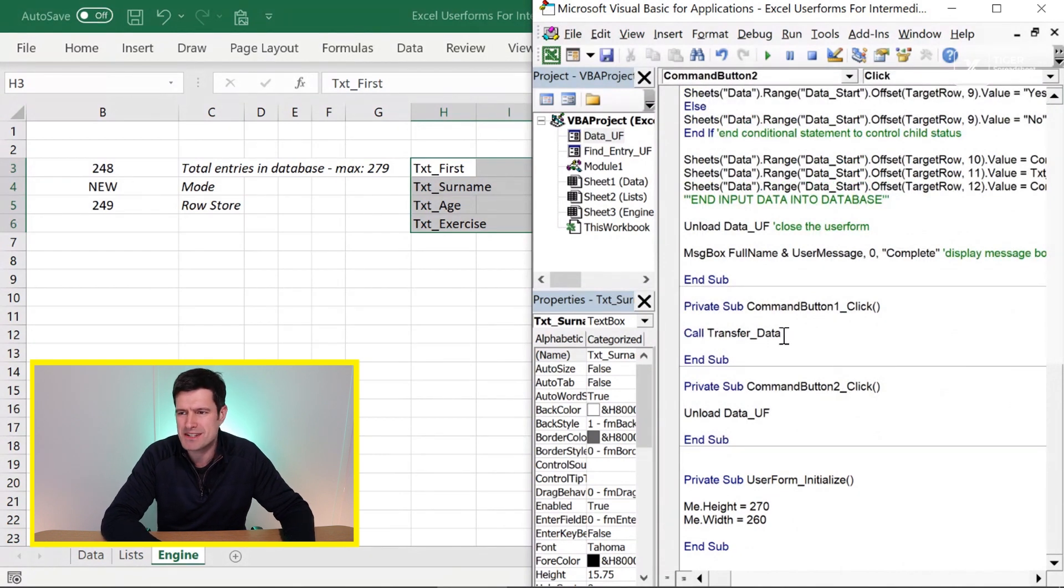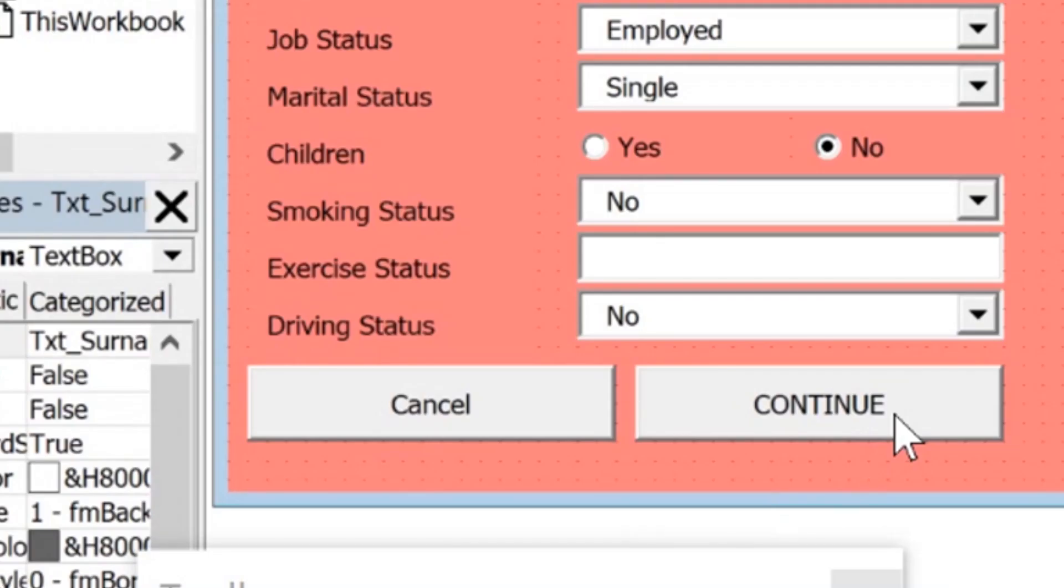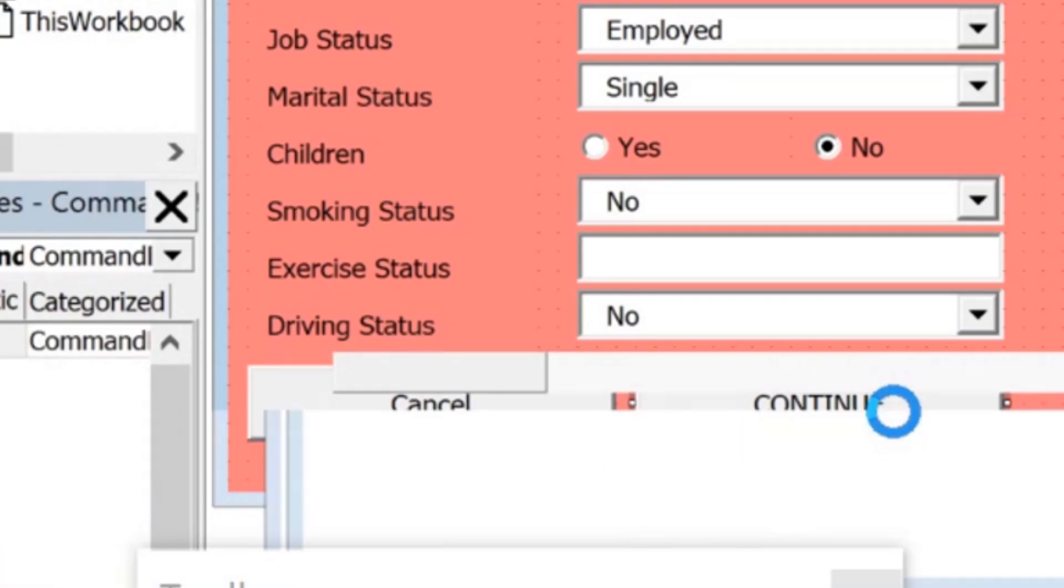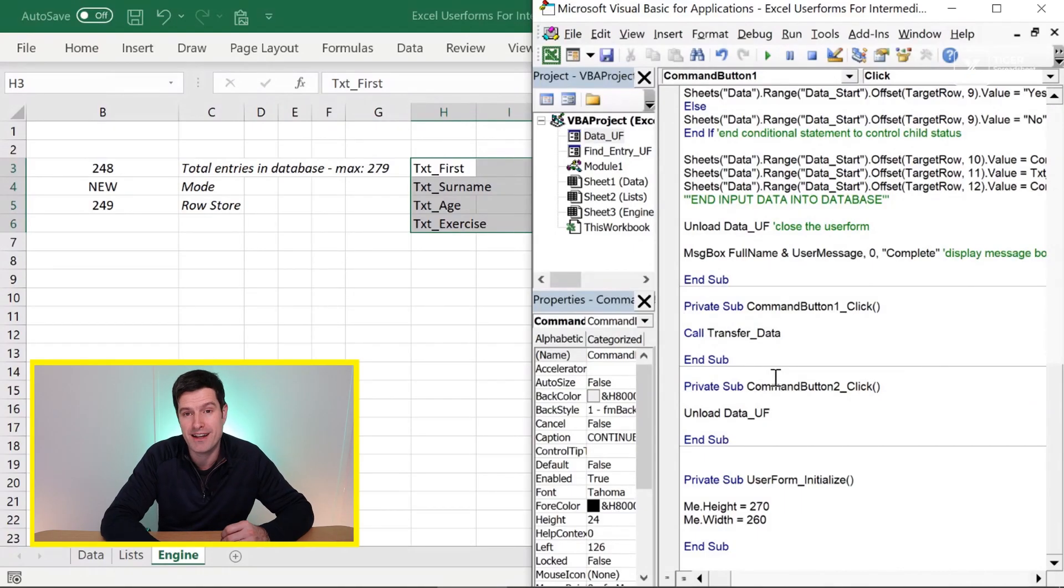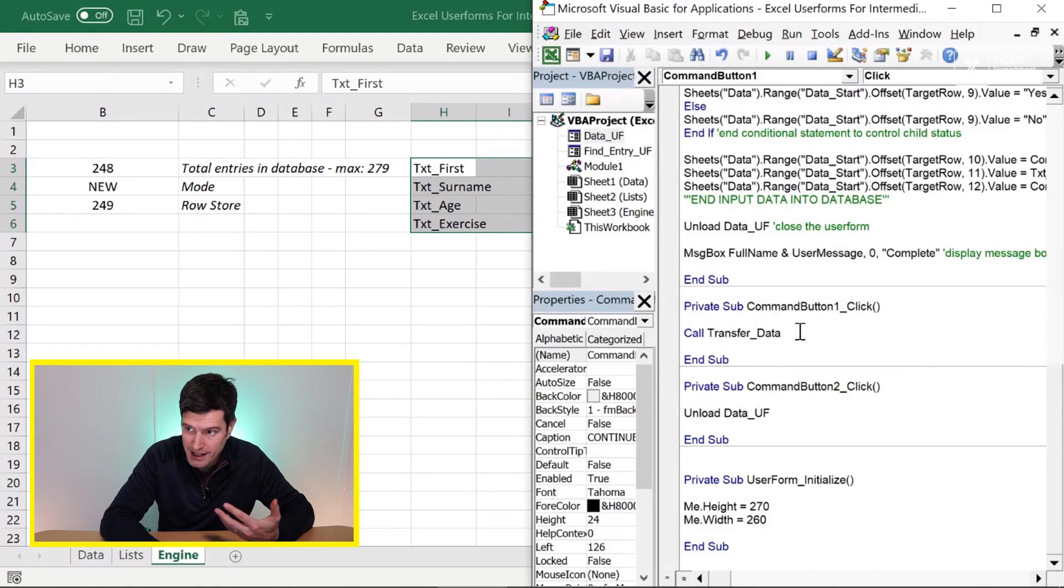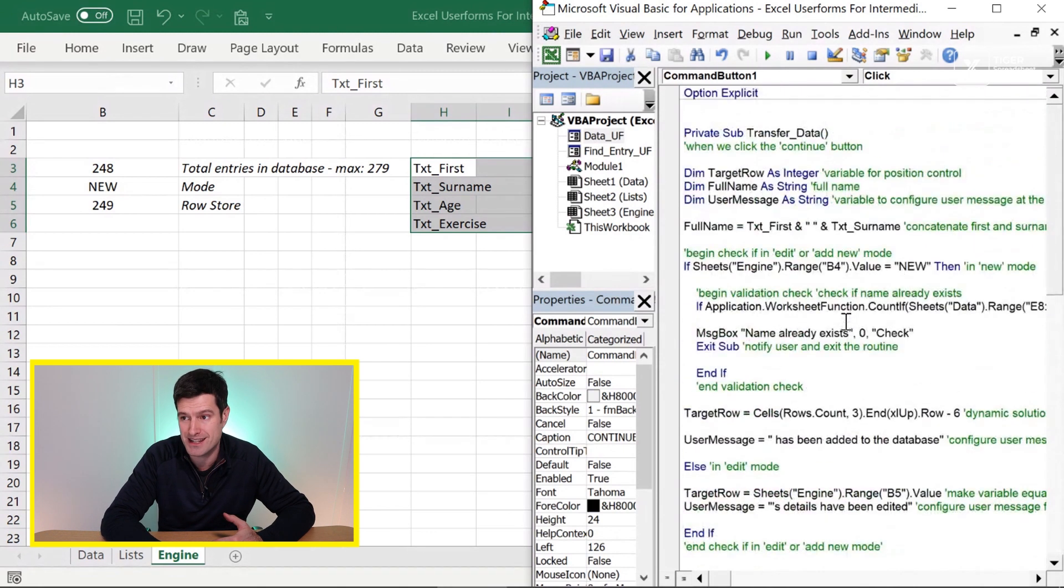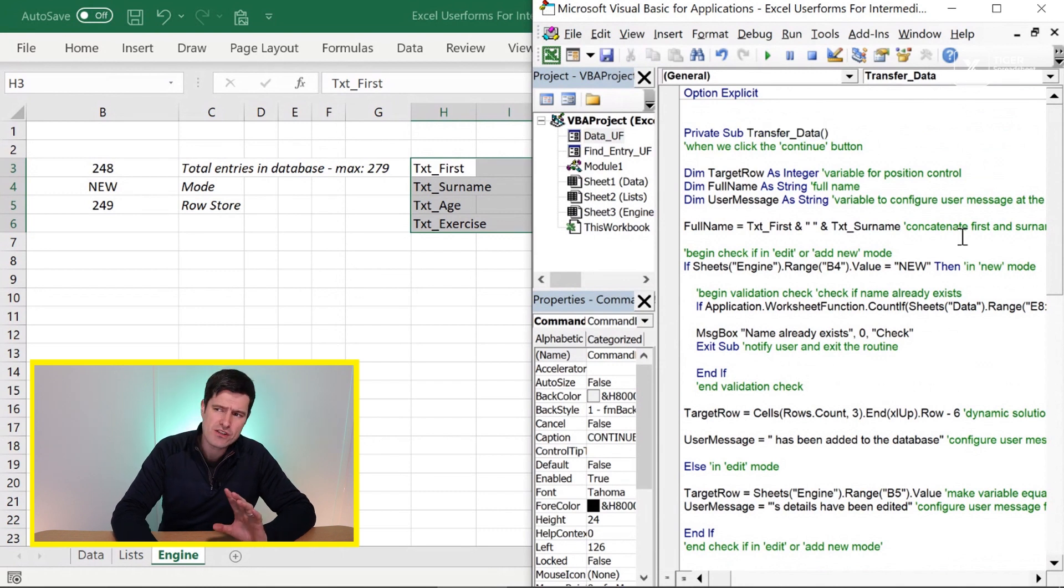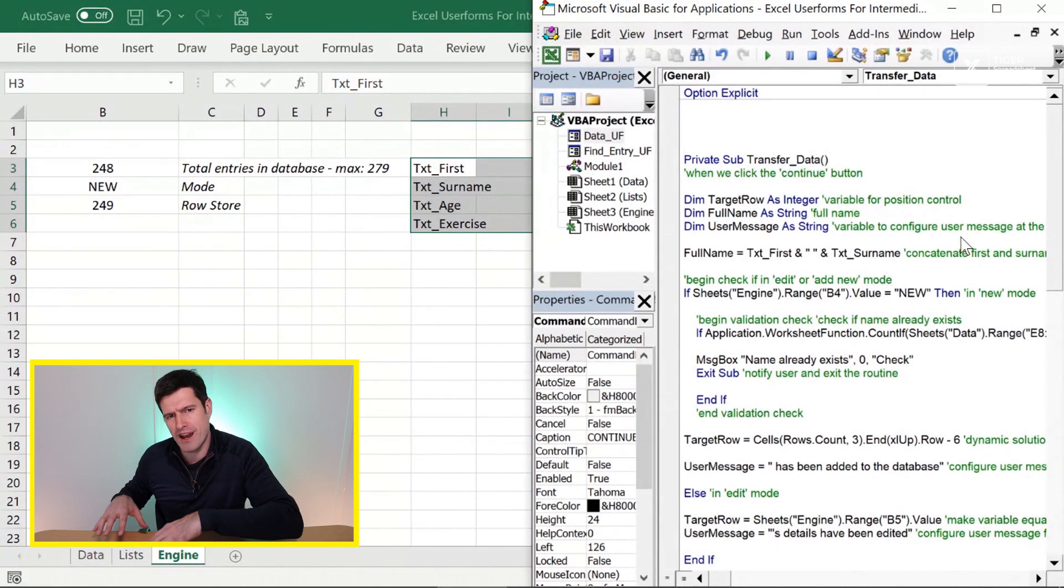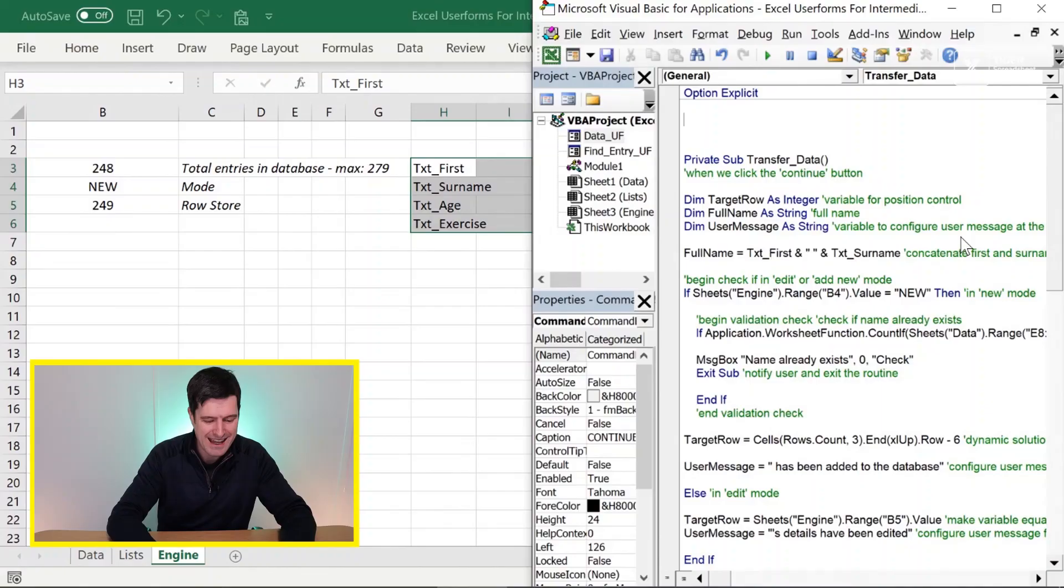First, we want to understand what happens when we hit that command button. Back to the user form briefly here. If we double click on this continue button, what happens? This is where we want our validation mechanism to go. Currently, we're going to this transfer data routine, and I can see this transfer data routine here. That's not quite what we want to do. We're going to create a separate routine to do this validation separate from the transfer data routine because we want to modulate code where we can have lots of small routines rather than just a few very long routines.